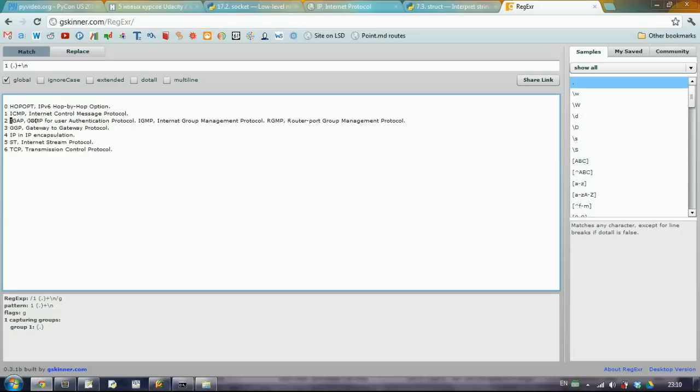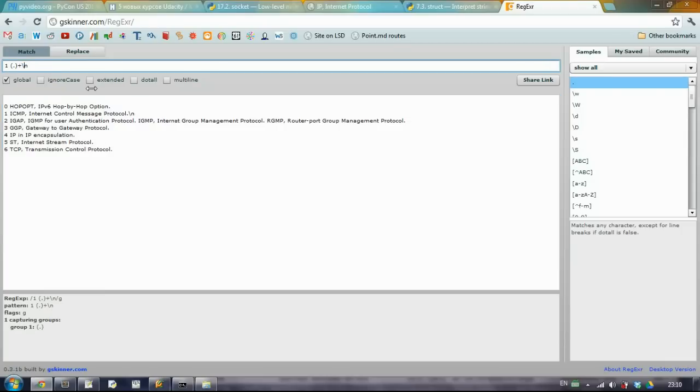Because actually when we will read it from a file, we will have it formatted a little bit differently. So we will have here these new lines. And if we want to specify here this new line, you need to escape one more time the backslash.